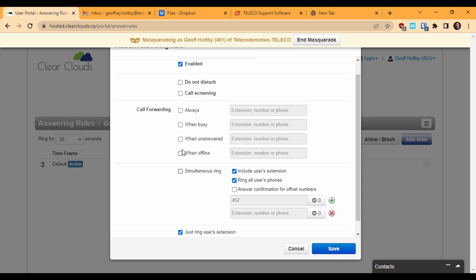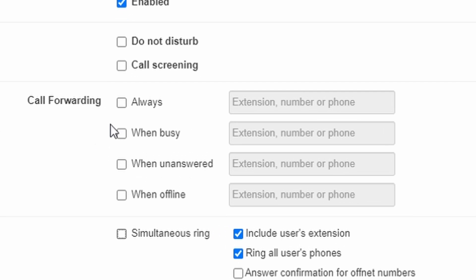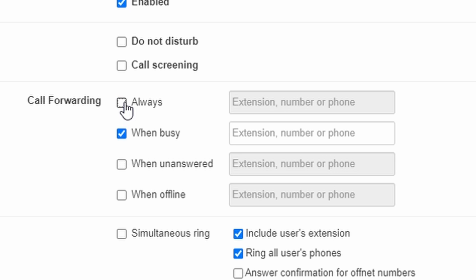Above Simultaneous Ring, we have various forwarding options. Always will forward calls immediately and unconditionally, without attempting to ring my phone first. When busy will forward calls if my extension is busy because I'm already on another call. When unanswered will forward my calls if I don't pick them up within the ring time.